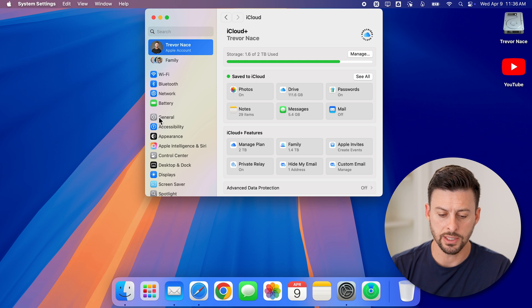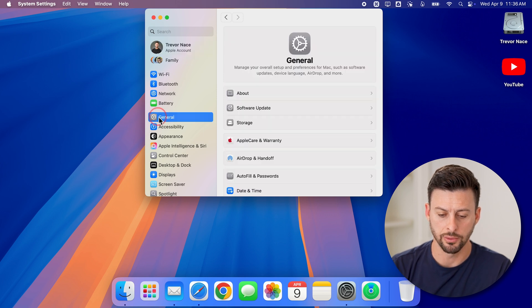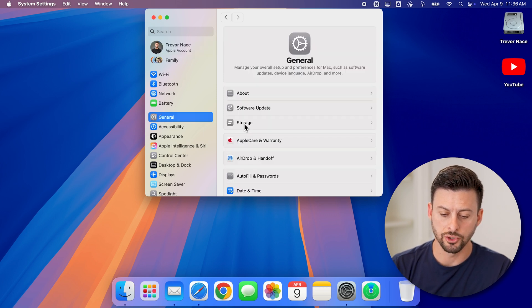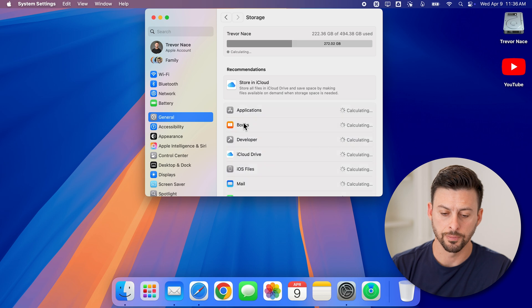So to do that, we're going to tap on general. And then we're going to tap on storage here.